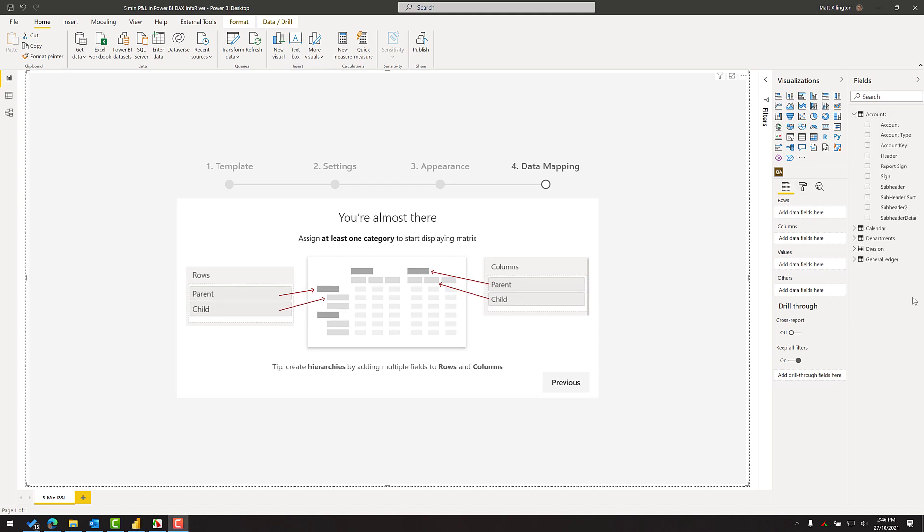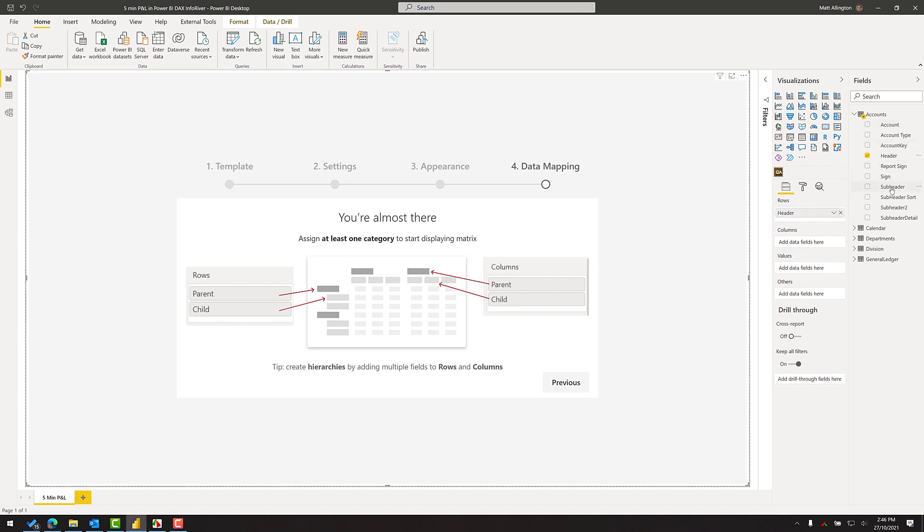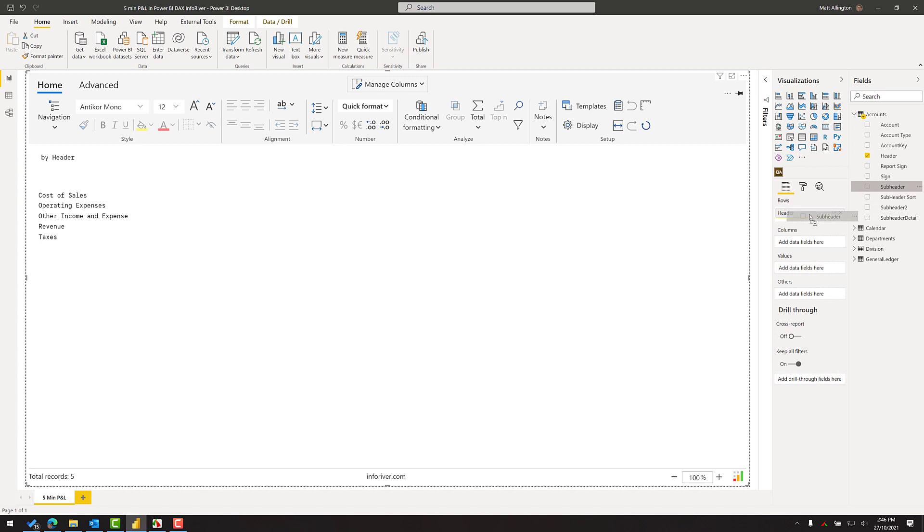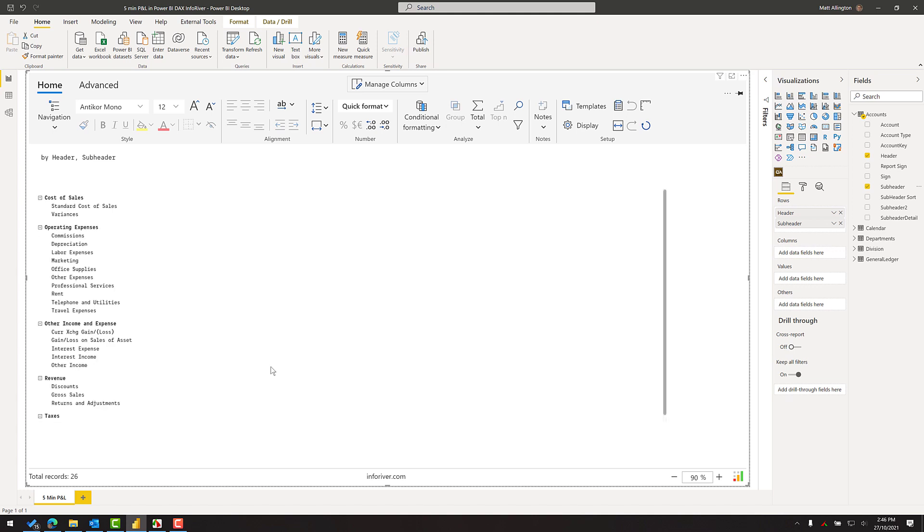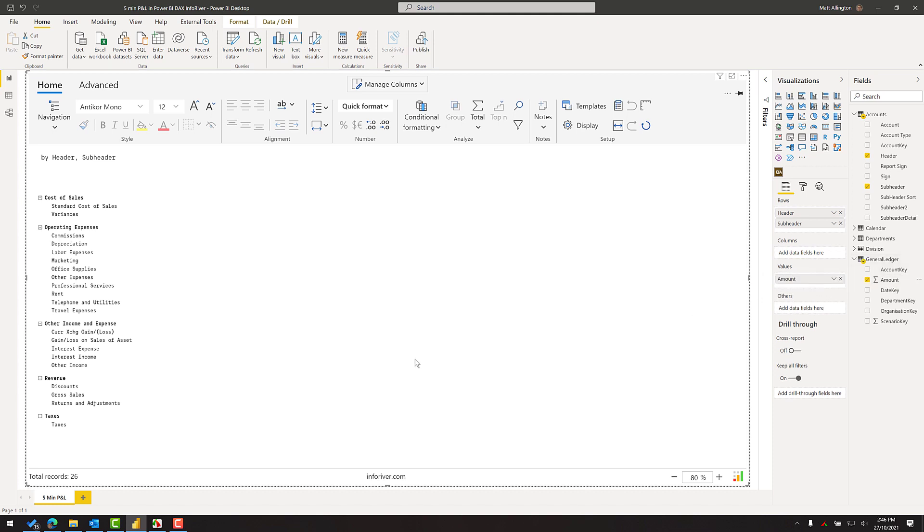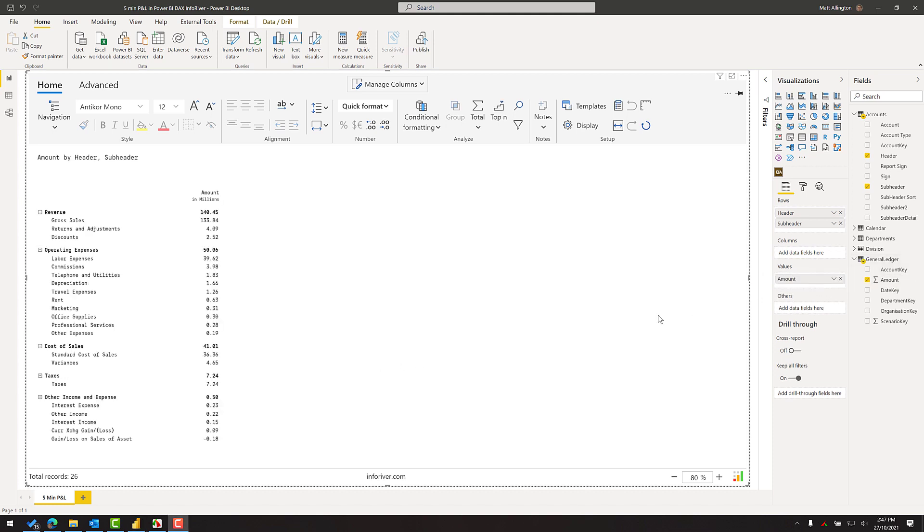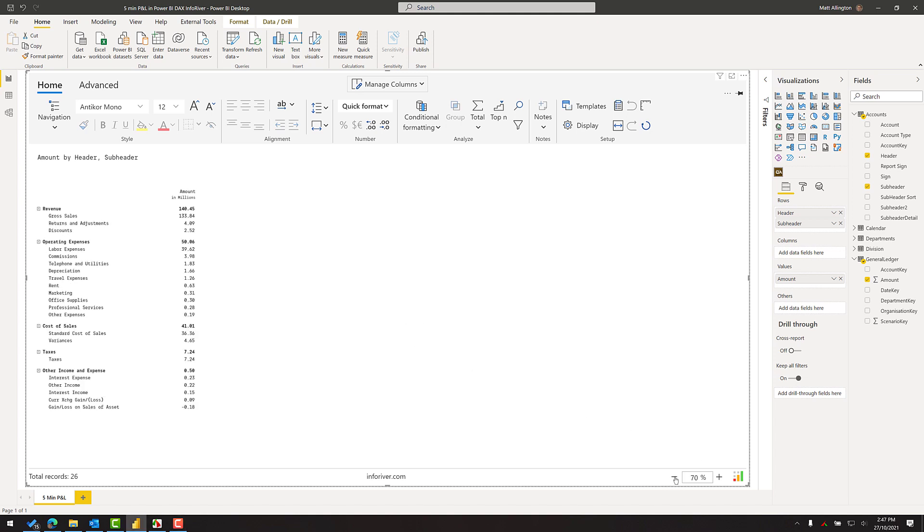So the first thing to do is to bring the structure of the P&L into the visual. I'll click on the visual and I'll bring in the header and subheader and immediately you can see that the high level structure of my P&L is already in place. Now without writing any DAX at all I'm going to come over to the general ledger and I'll bring the amount into the value section and immediately the numbers are visible within the visual.